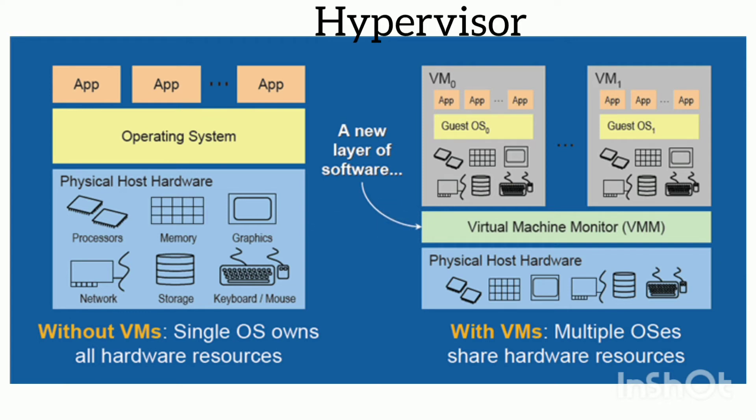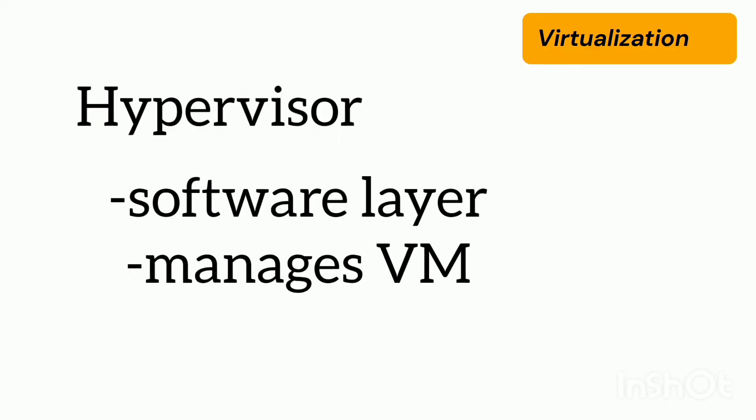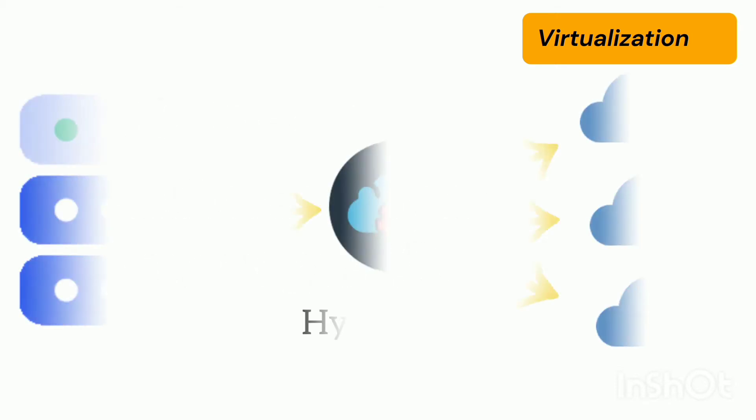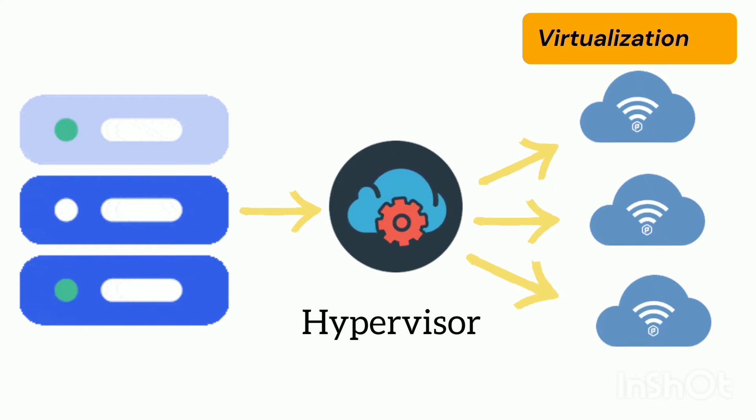which is also known as virtual machine monitor, VMM. This is a thin software layer which is responsible for creating, managing and controlling the virtual machines. Actually hypervisor is the one who plays a major role in the creation of virtual machines. Now we will see the working.